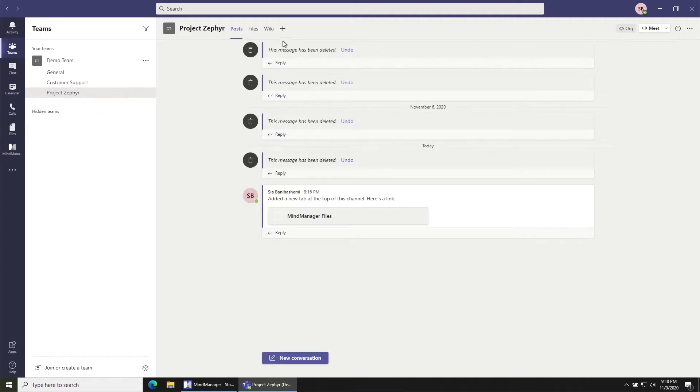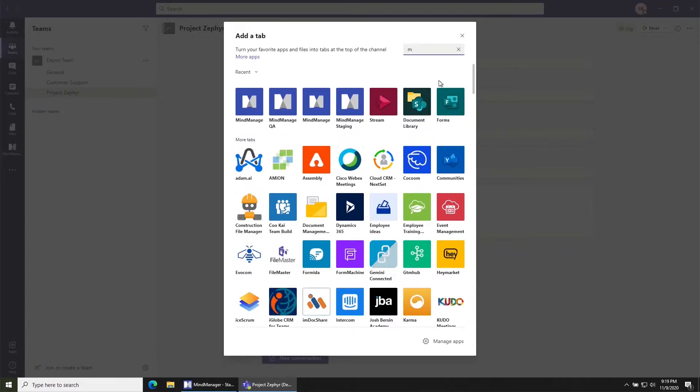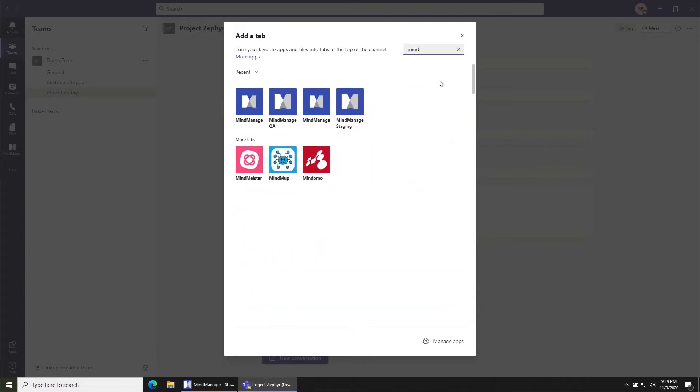Once I've done that I'm going to click the plus here to add a tab to this channel. This is a Microsoft interface that will allow you to add different types of tabs to this channel.